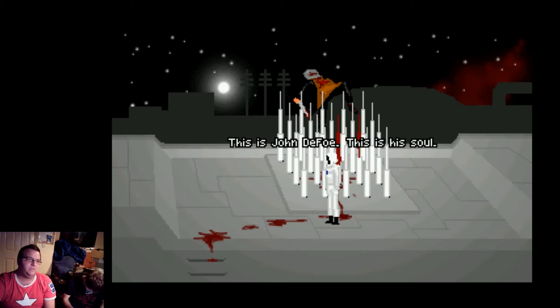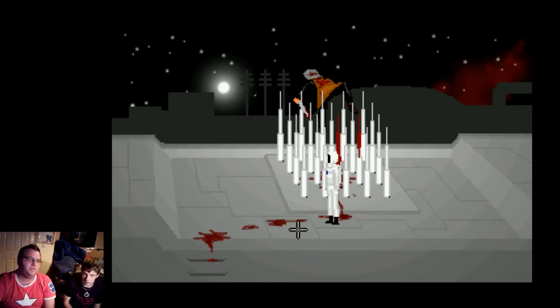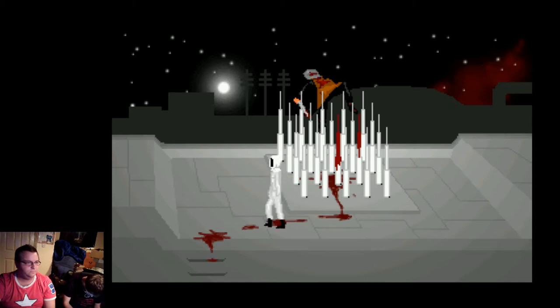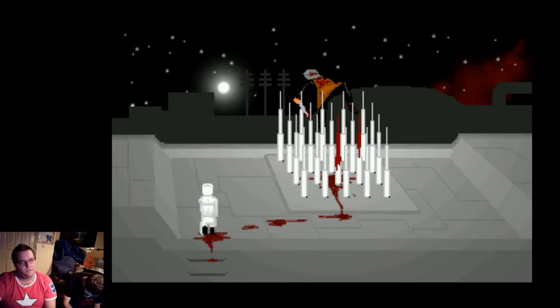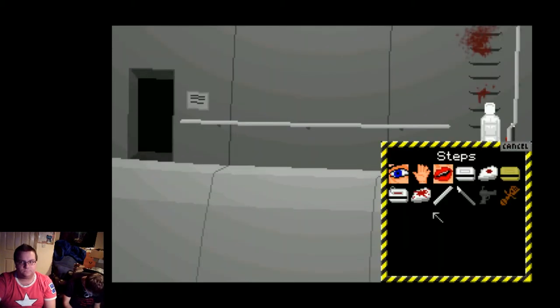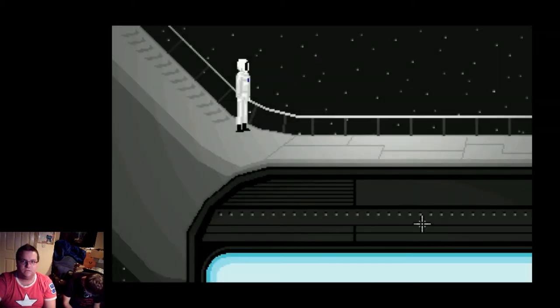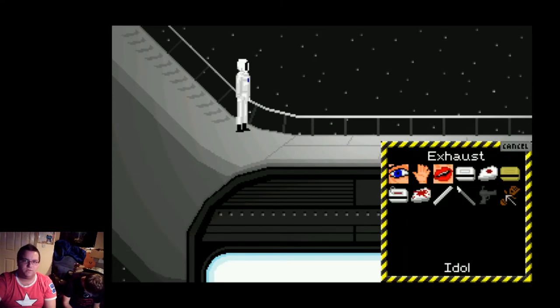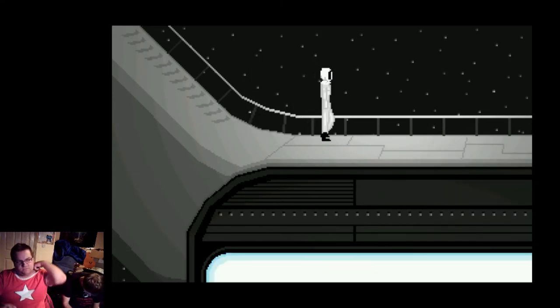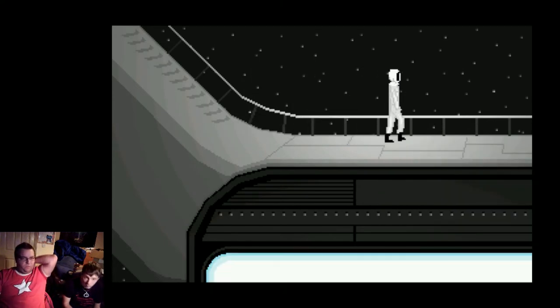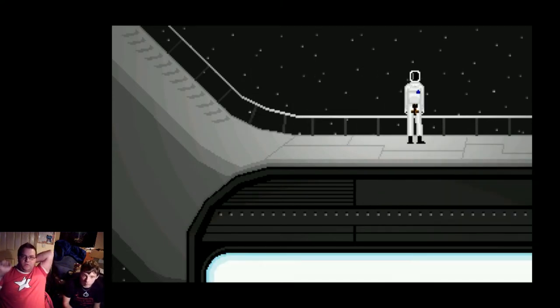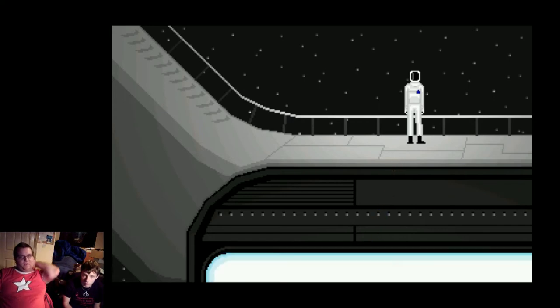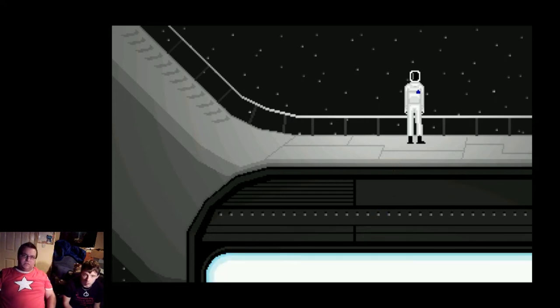He drops the idol and you throw it into the drive, the warp in the cell. This is John Defoe. This is his soul. This is what must be destroyed. So we go down. We'll use it on the exhaust. Yep. The exhaust. Use idol on exhaust. And we go... Whee! Boom. And just like that, the idol is vaporized.